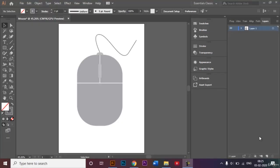Hi everyone, welcome to today's tutorial. In this video I will be showing you how you can create this mouse — the kind that is usually used when you're using your computer or your laptop.